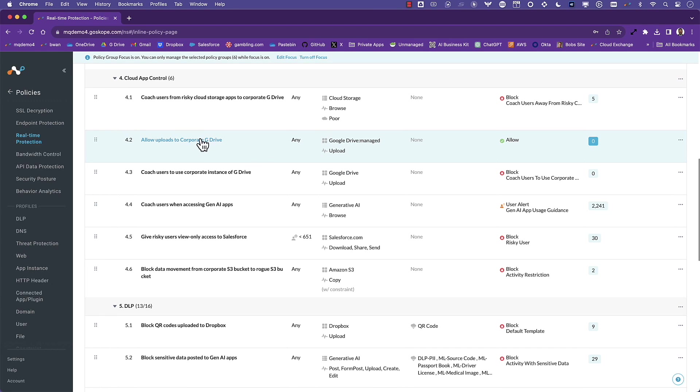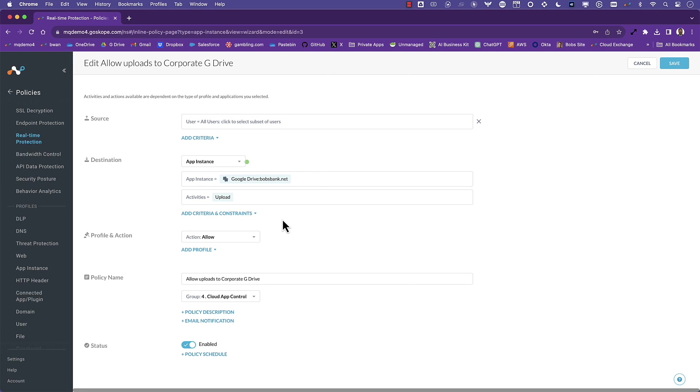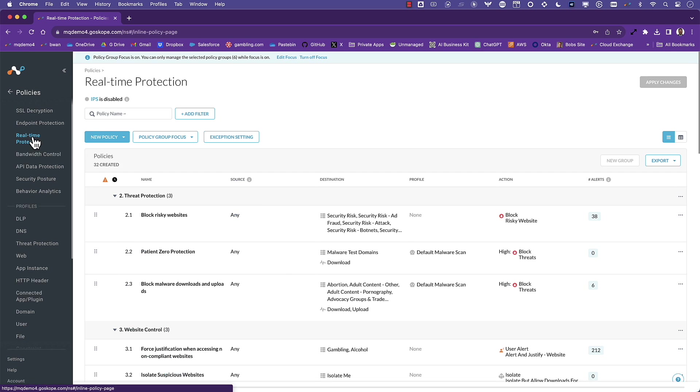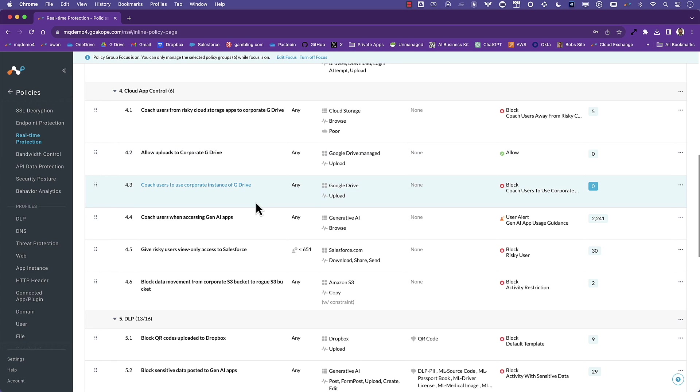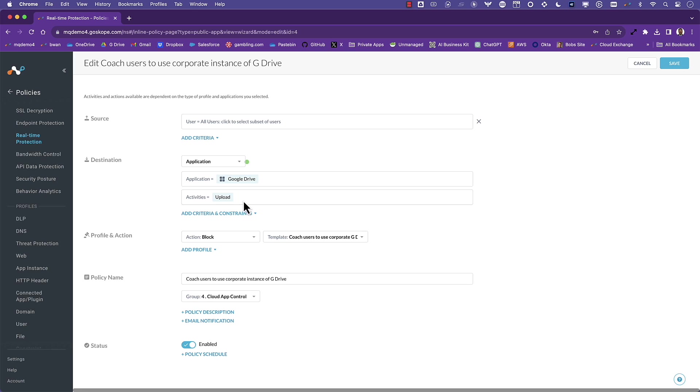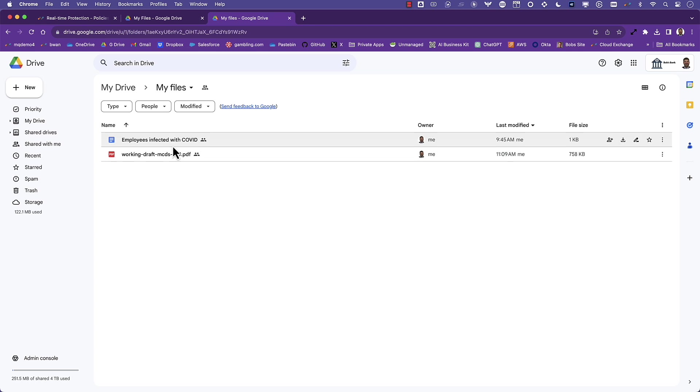Cloud App Instance is another risk-based input that helps inform a more effective policy decision. Here's a policy that will allow uploads to the corporate instance of Google Drive. This is enabled by Netscope's patented instance awareness. We're going to combine this with another policy that will coach users when uploading data to any Google Drive instance that is not the corporate instance. This is important because it's very common to have dozens or even hundreds of Google Workspace instances not managed by IT.